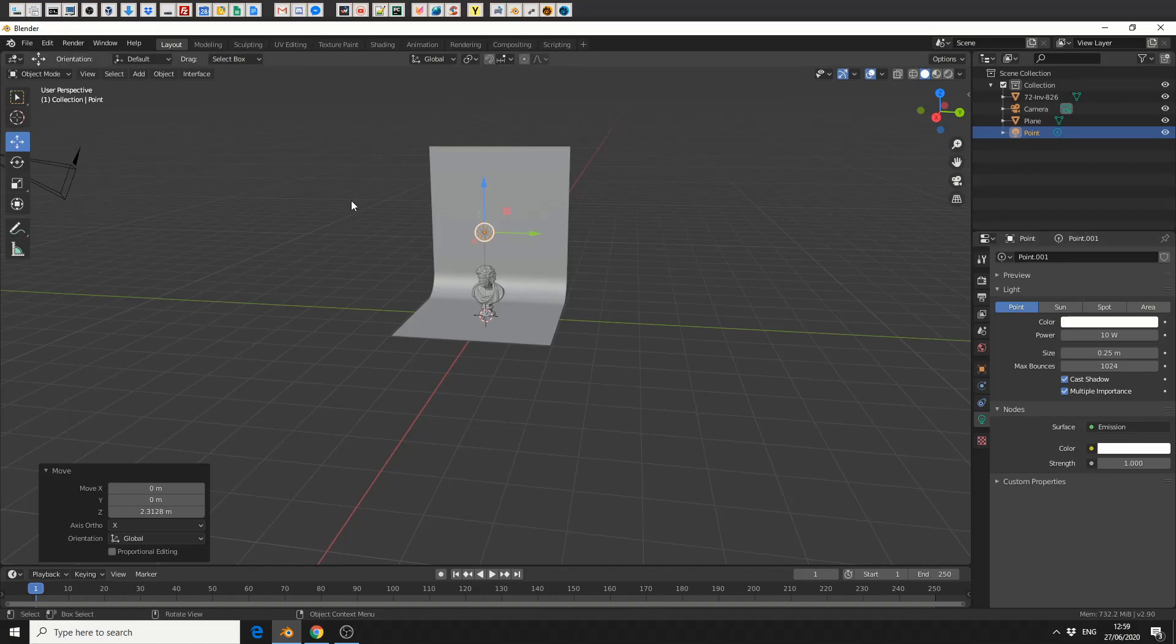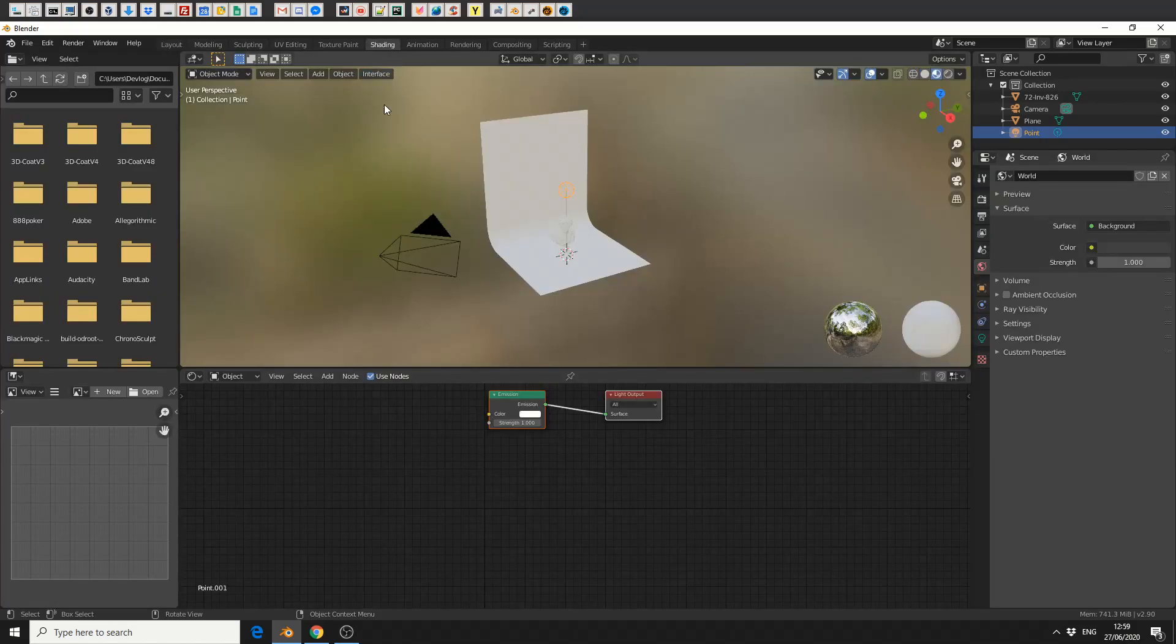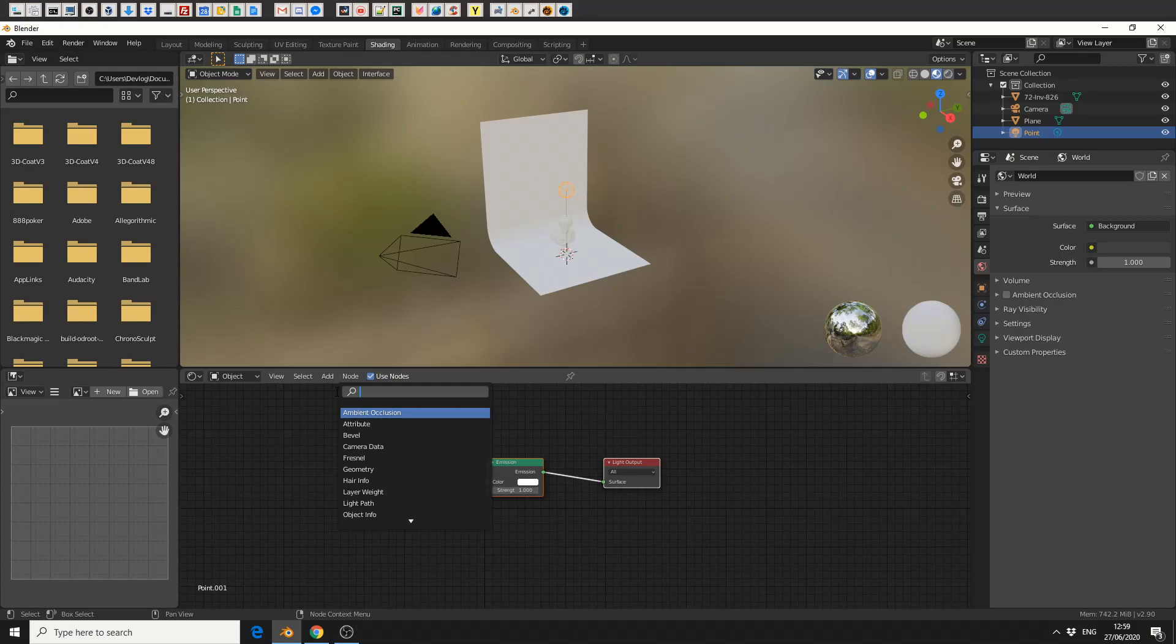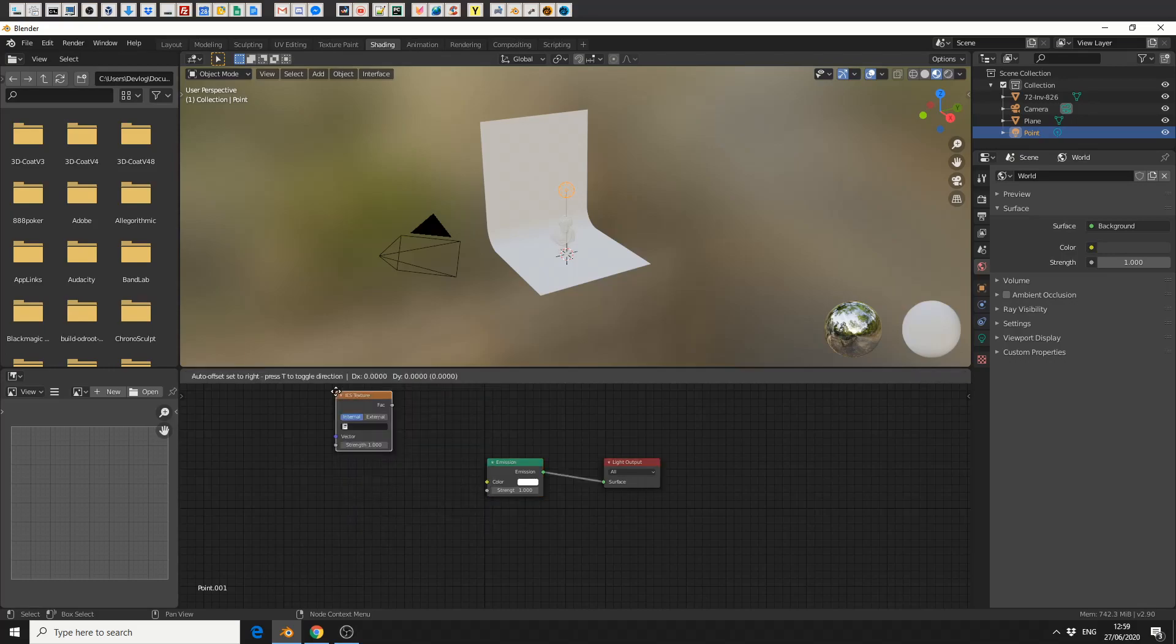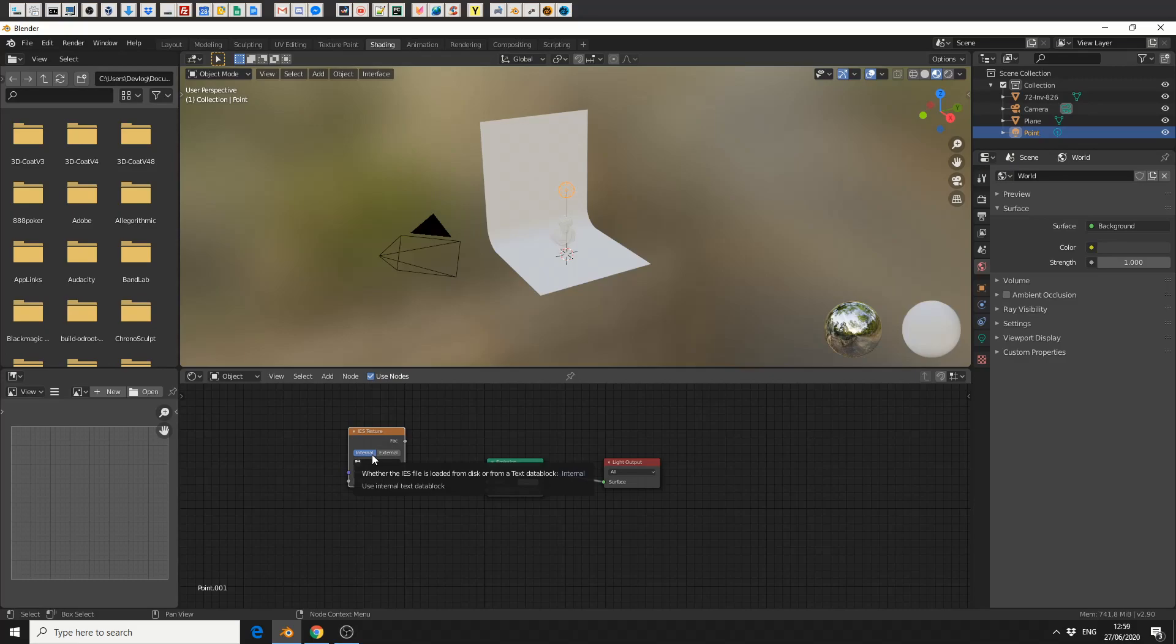So what I need to do is jump into the shading tab. I'm going to add in an IES texture node. You can see here I have two options: internal, whether the IES file is loaded from disk from a text block, which it's not, or external, which means it's a file.